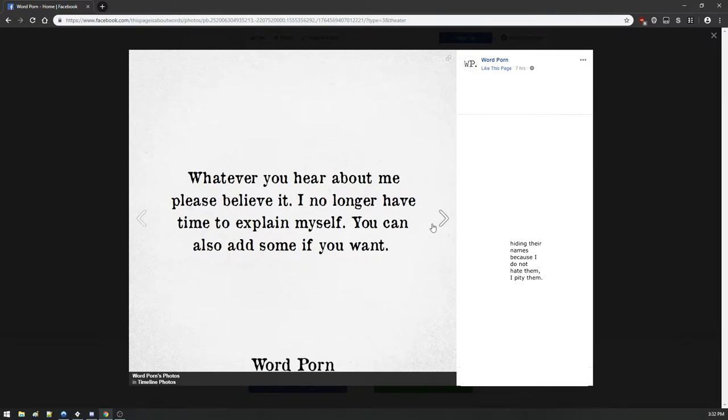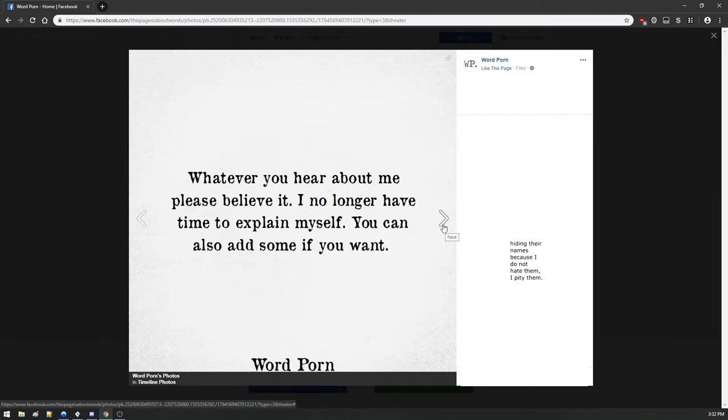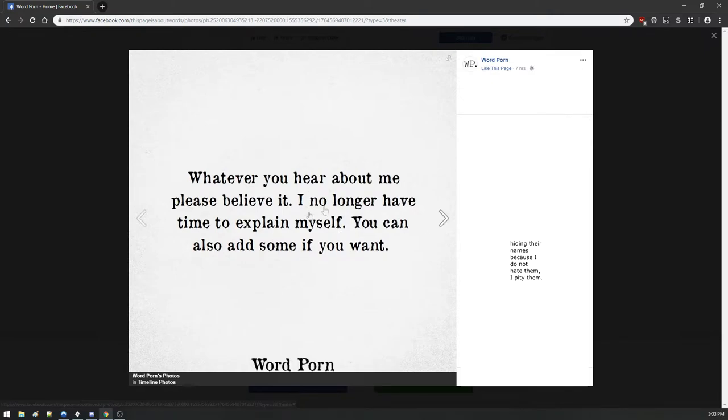Whatever you hear about me please believe it, I no longer have time to explain myself. Well you can add some text if you want. This is the kind of thing that you see on a black t-shirt in this typewriter font at a fucking Godsmack concert. This is a Godsmack concert t-shirt.